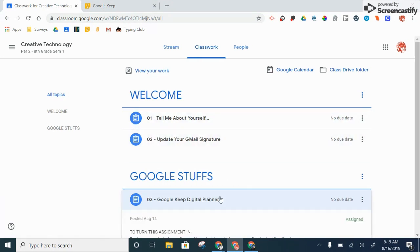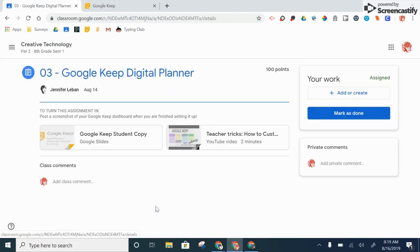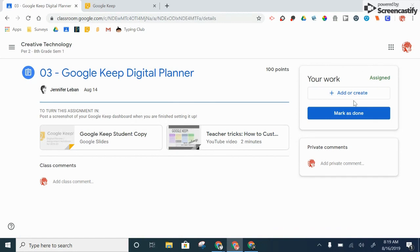So for example, we'll use this Google Keep digital planner assignment. I'm going to view my assignment, and when I'm in the assignment view, you'll notice over on the side we've got your work, add or create, and mark as done.